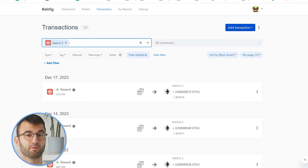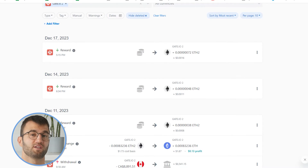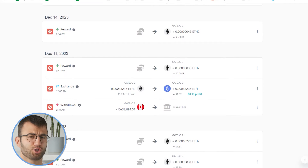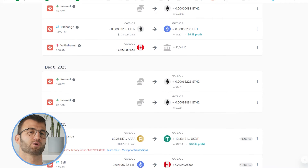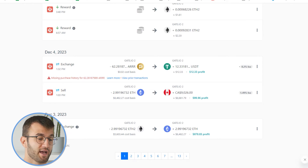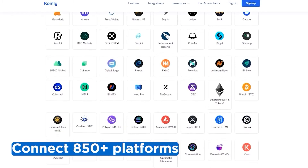Then, regardless of how you imported your data — whether it is the API route or the CSV route — go back into your transactions area and just check to make sure everything is sitting correctly: your staking transactions have been tagged correctly, and so on. If you've traded on other exchanges and wallets, which you probably have, you're going to want to repeat this simple process and connect them all. Luckily, Coinly integrates with over 850 platforms.